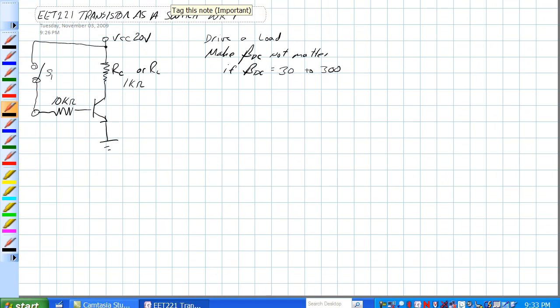Sometimes it's necessary to design a circuit that will control a larger load than the switch or the output of a device can handle.